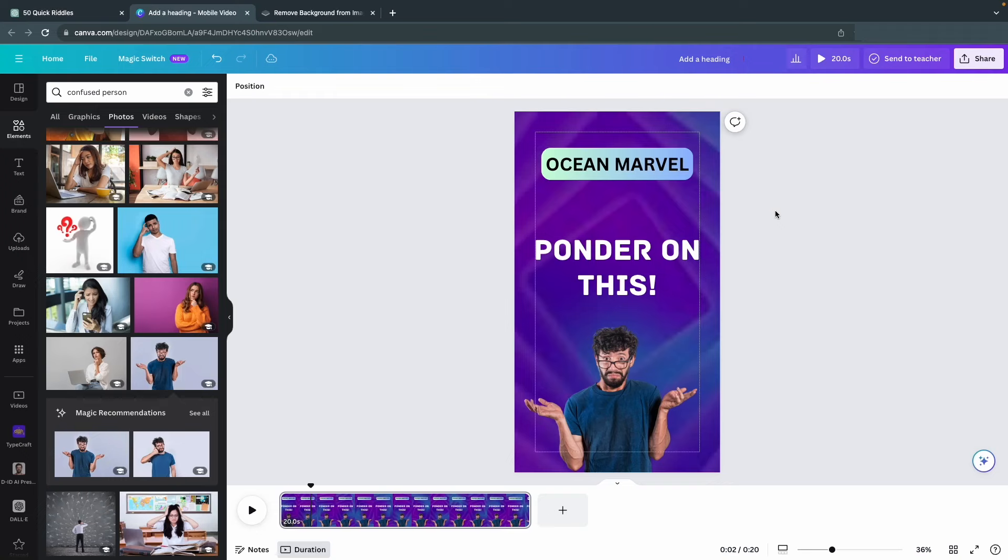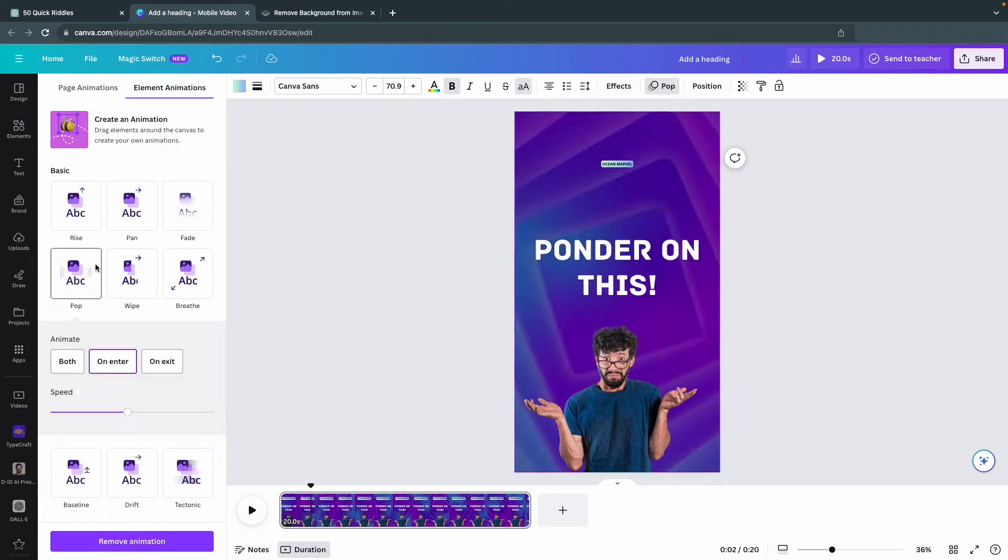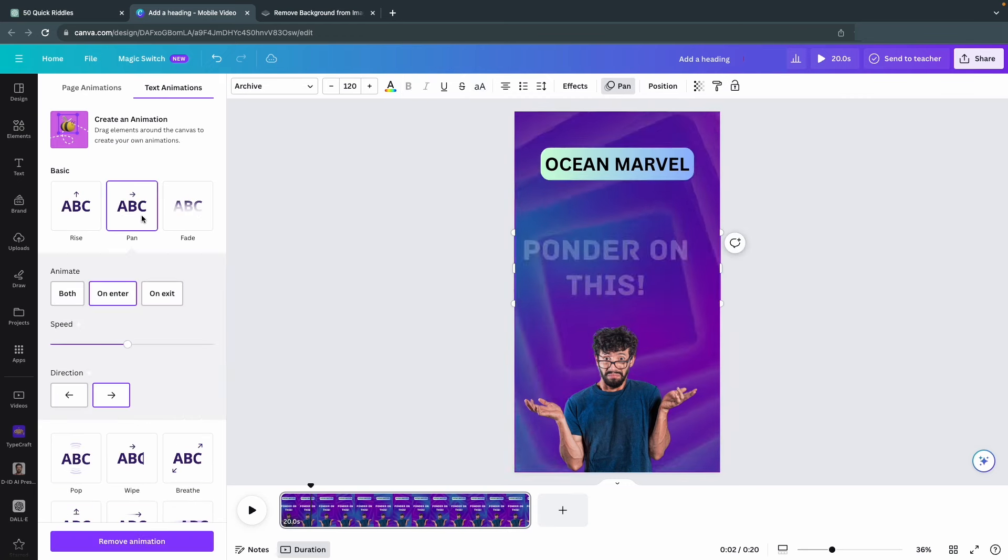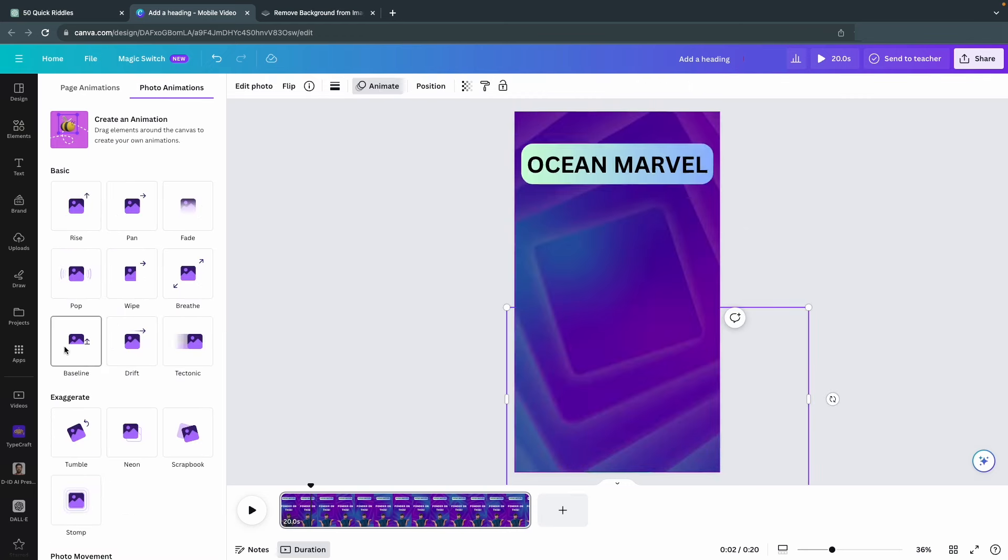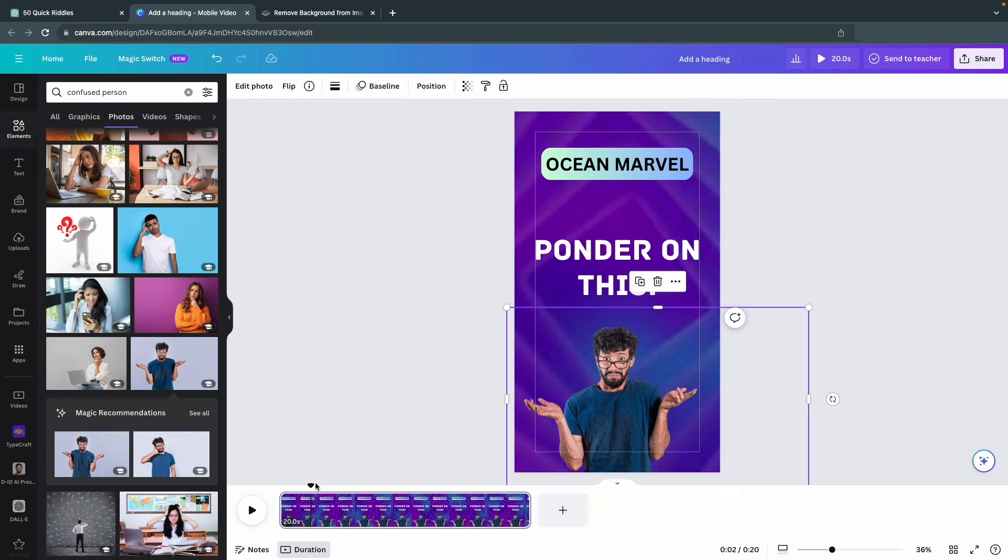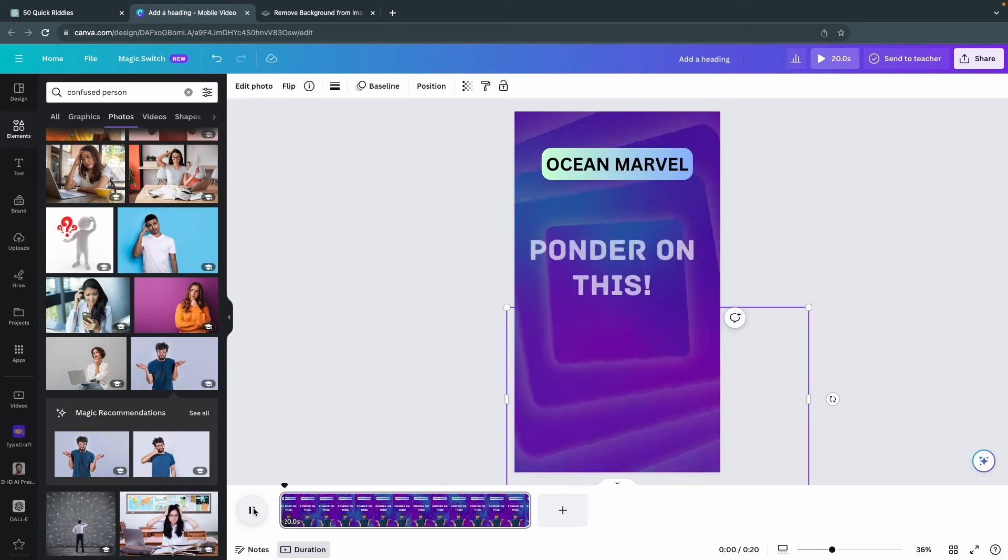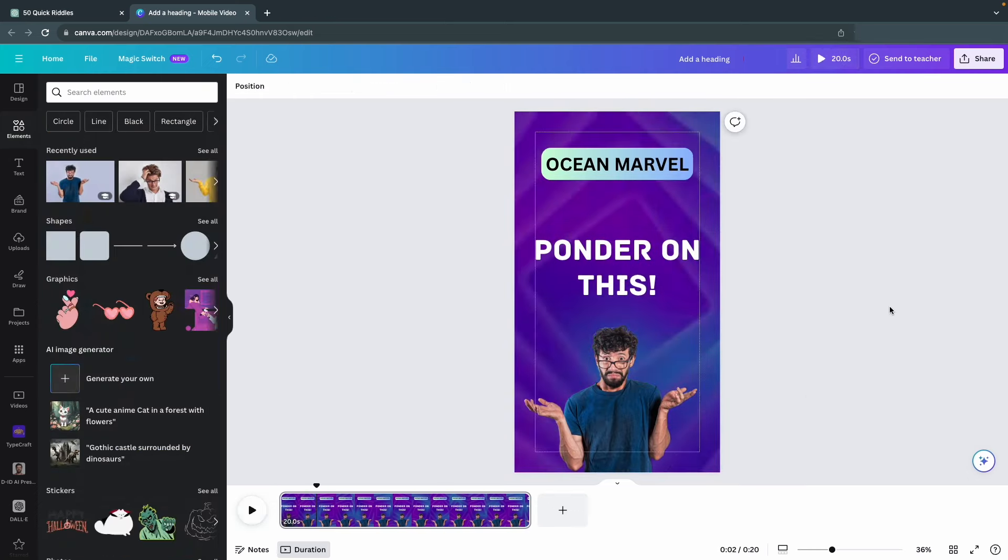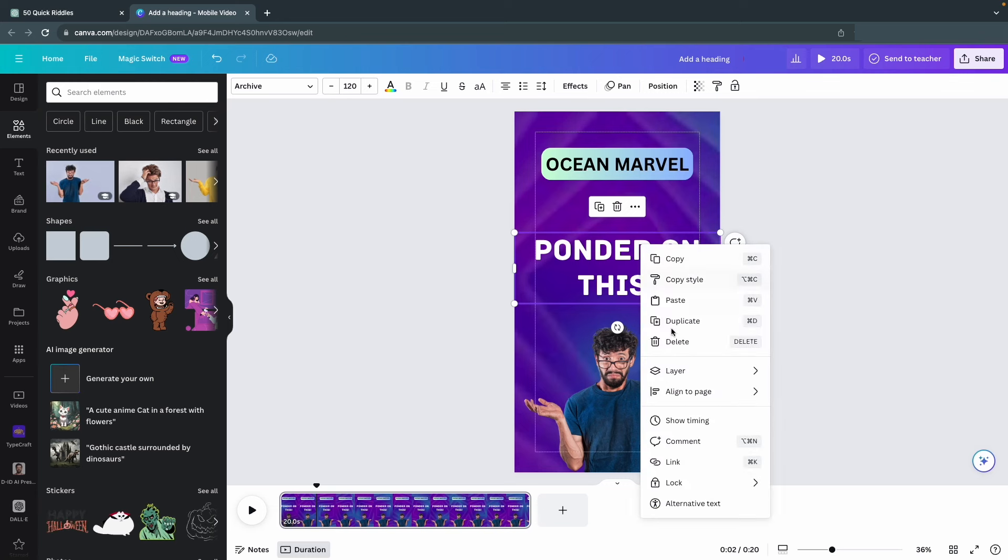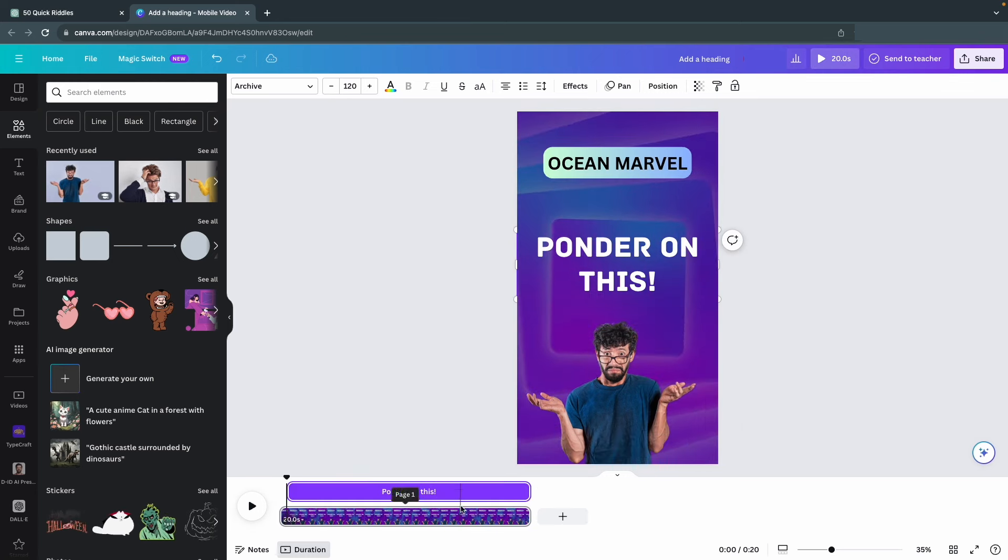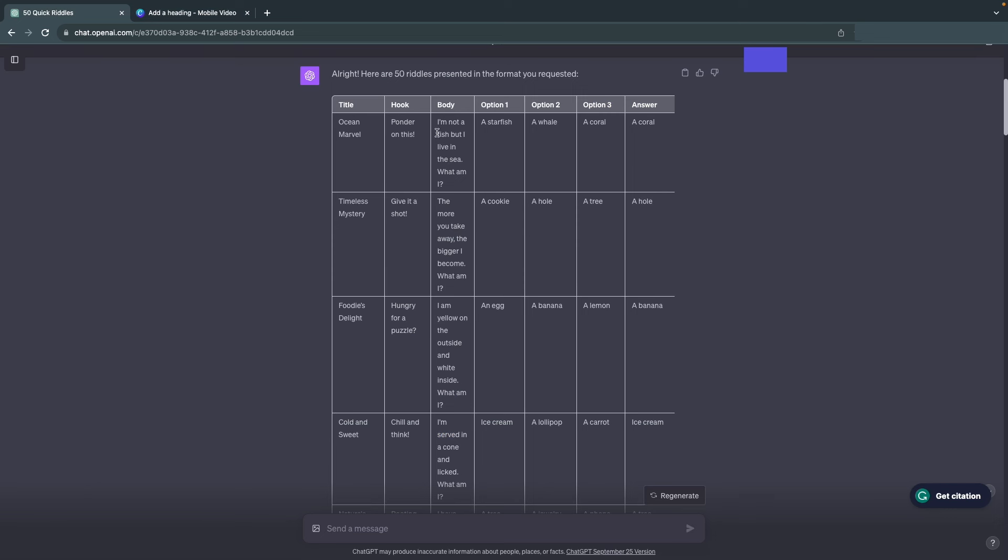Next, let's add some motion to our elements by clicking on the text and then Animate. Choose whatever animation you like, but most importantly, make sure to apply an animation to all elements. This next step is really important. Right-click on the element and select Show Timing. This will let you choose when the text appears and when it disappears, which will be needed for the next part.